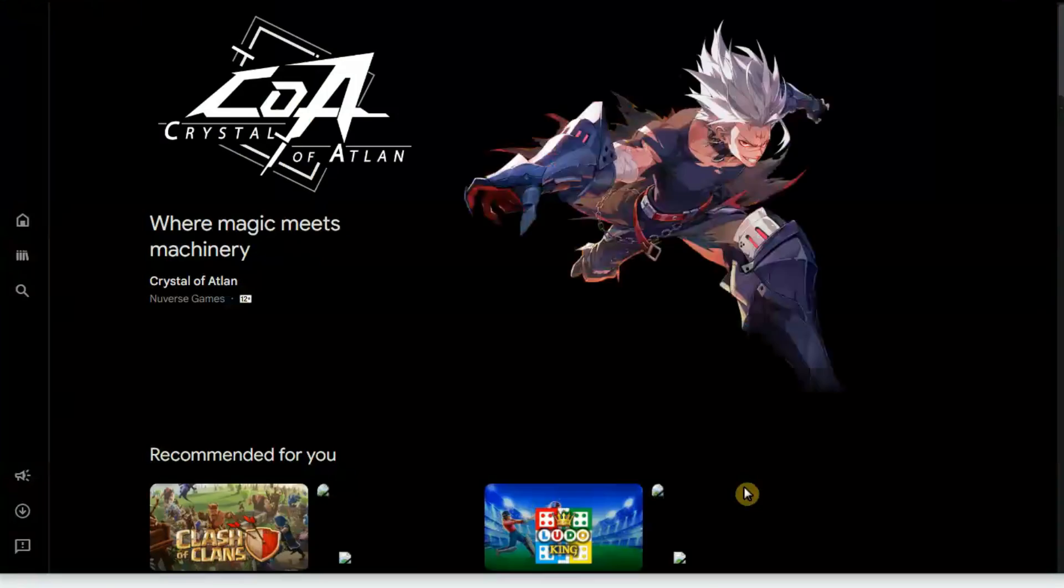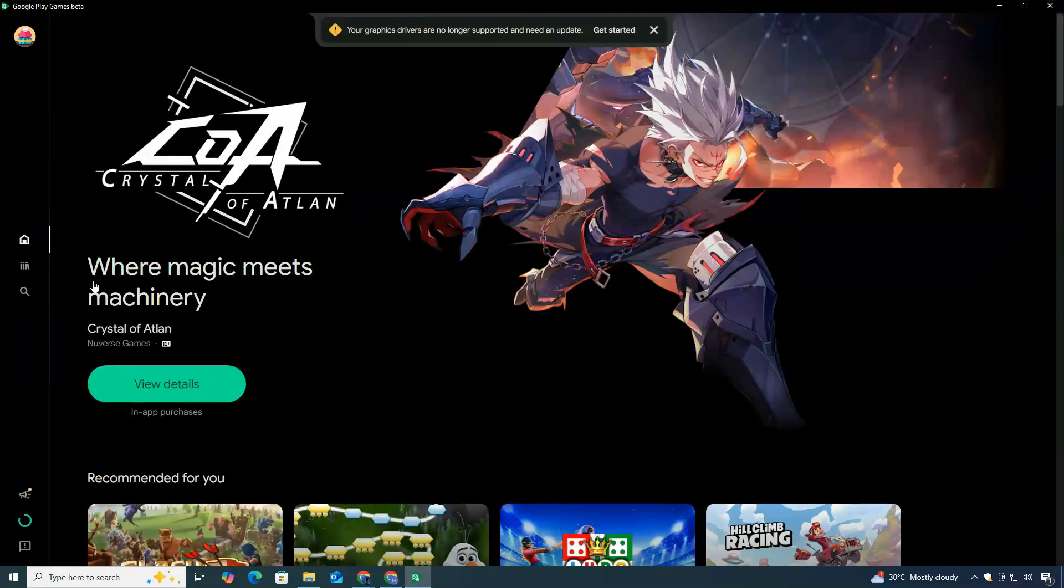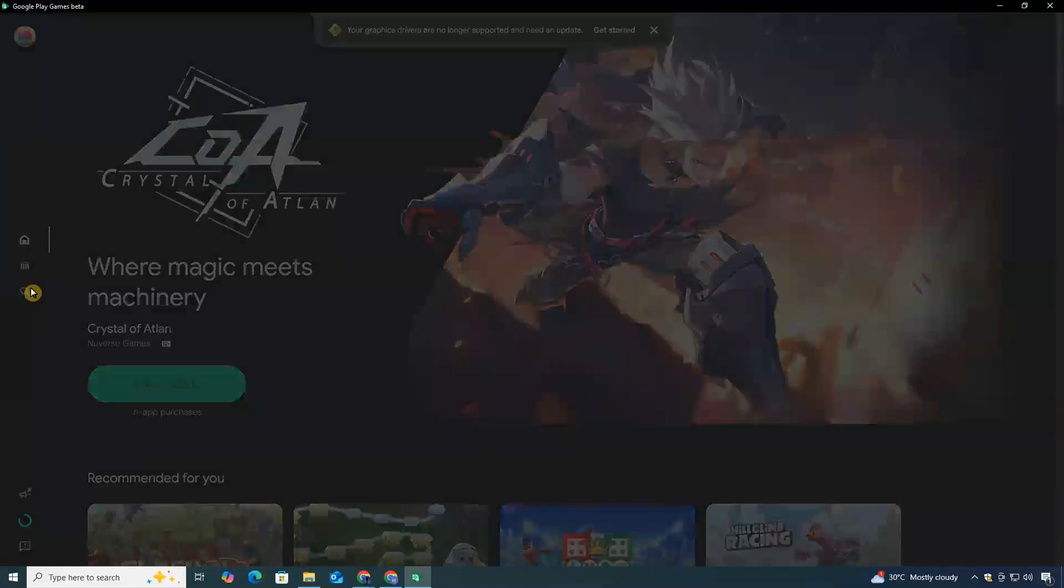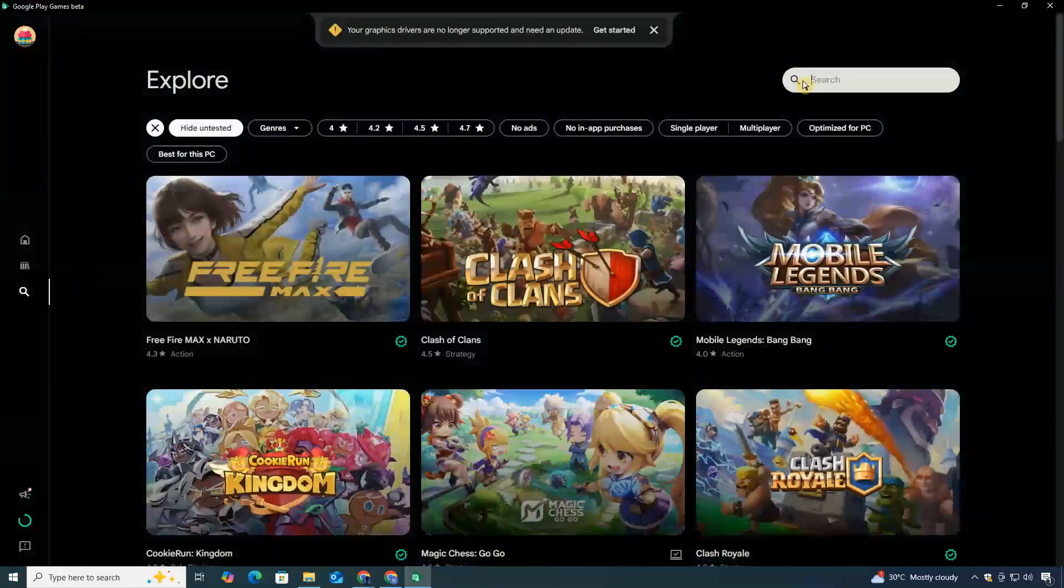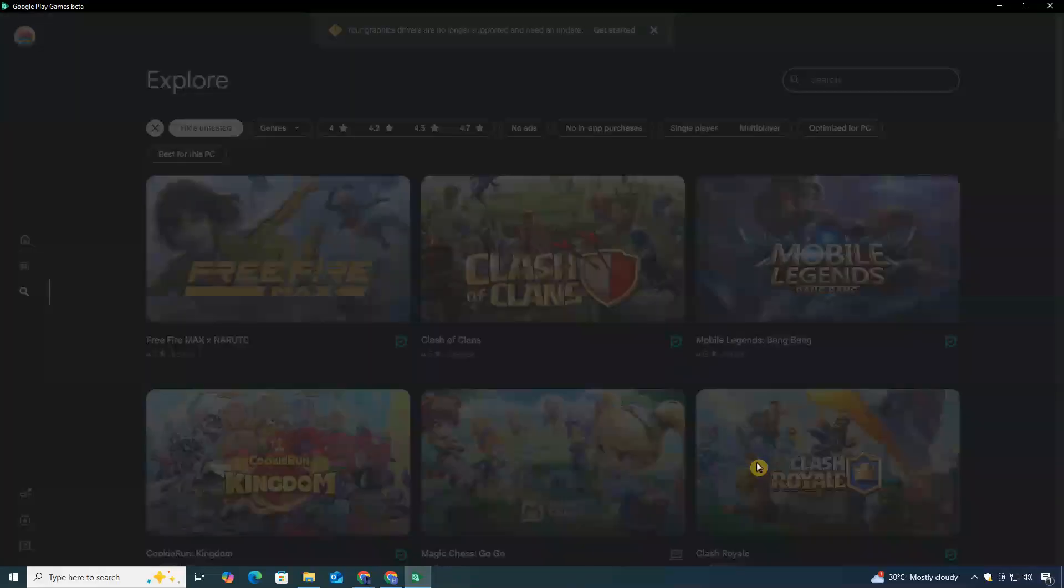Once you're inside the app, click on the Explore section from the left-hand menu. In the search bar, type Clash Royale, or you can also find it on your home page.